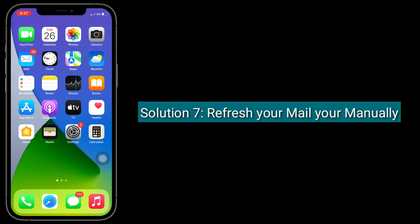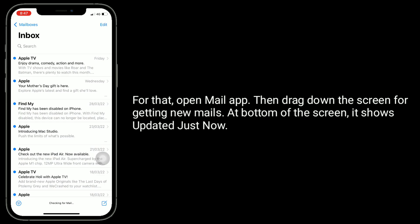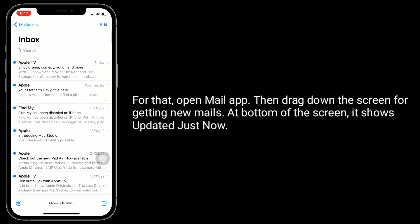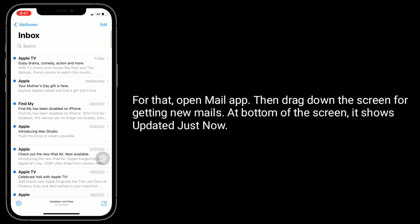Solution 7 is refresh your mail manually. For that, open Mail app, then drag down the screen for getting new mails. At the bottom of the screen, it shows updated just now.